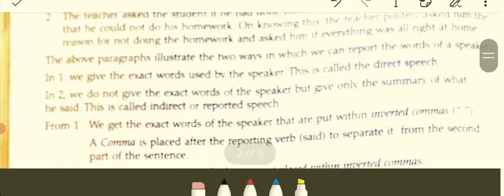Then there is sentence number two, which is reported. The teacher asks the student if he had done his homework. The student apologized — apologize means to say sorry when you make mistakes — that he could not do his homework. On knowing this, the teacher politely asks him the reason for not doing the homework and asks if everything was all right at home. The paragraphs illustrate the two ways in which we can report the words of a speaker.